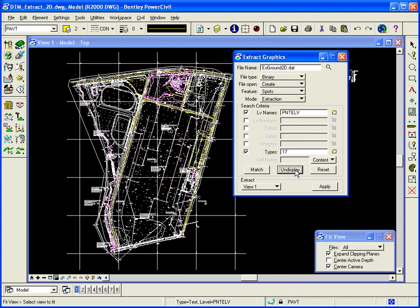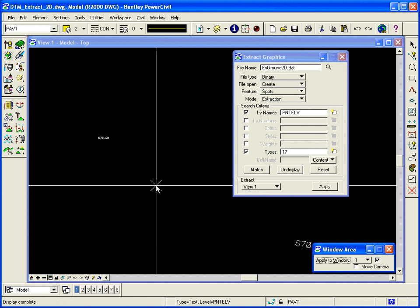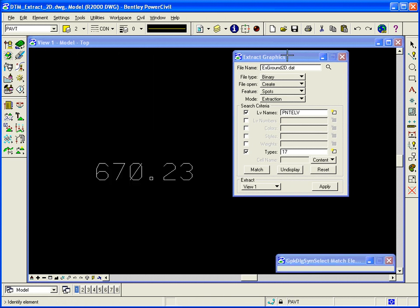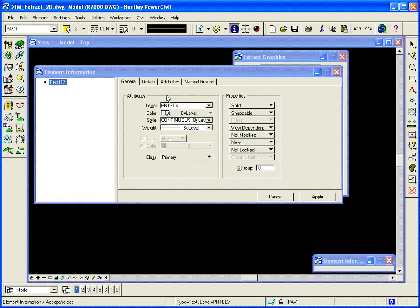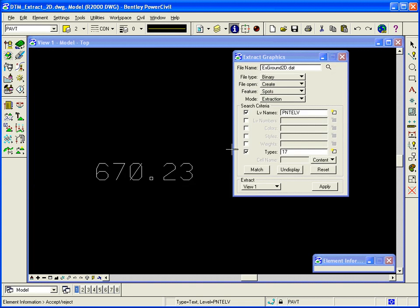I can use the display button to see what text is already picked up. Now, in this particular case, the text itself has no elevation on it. It's a two-dimensional graphic, so its origin is zero on the elevation. Yet it has the right content or value. So I'm going to have it read the content of the text.